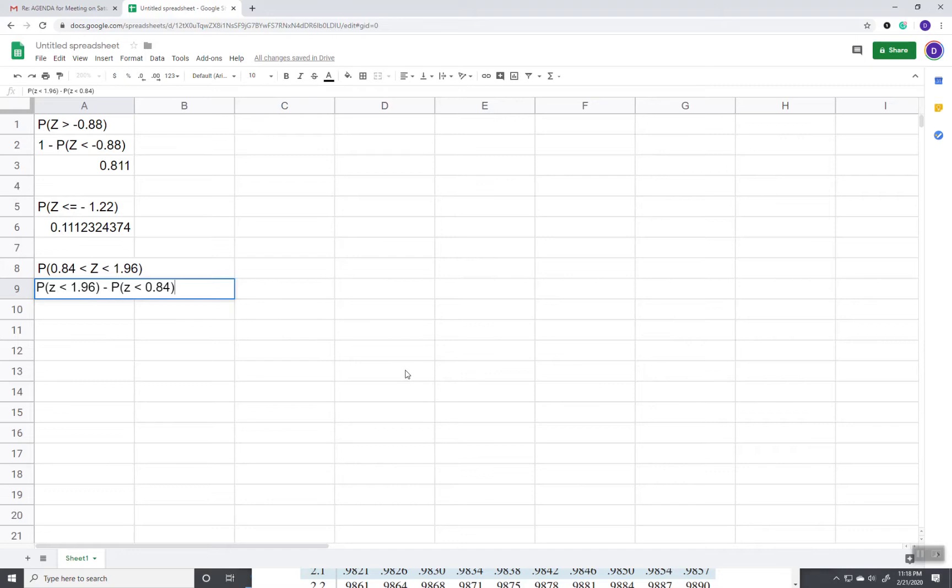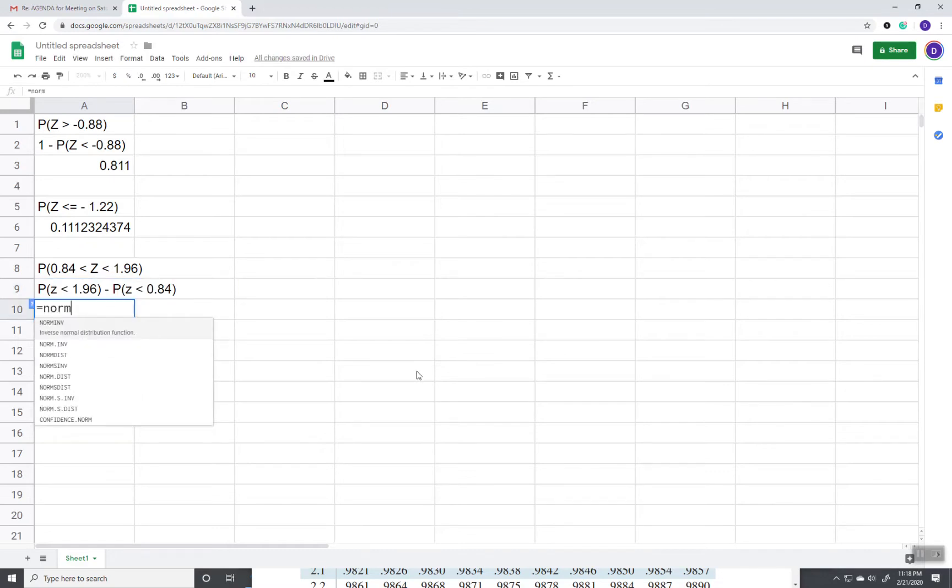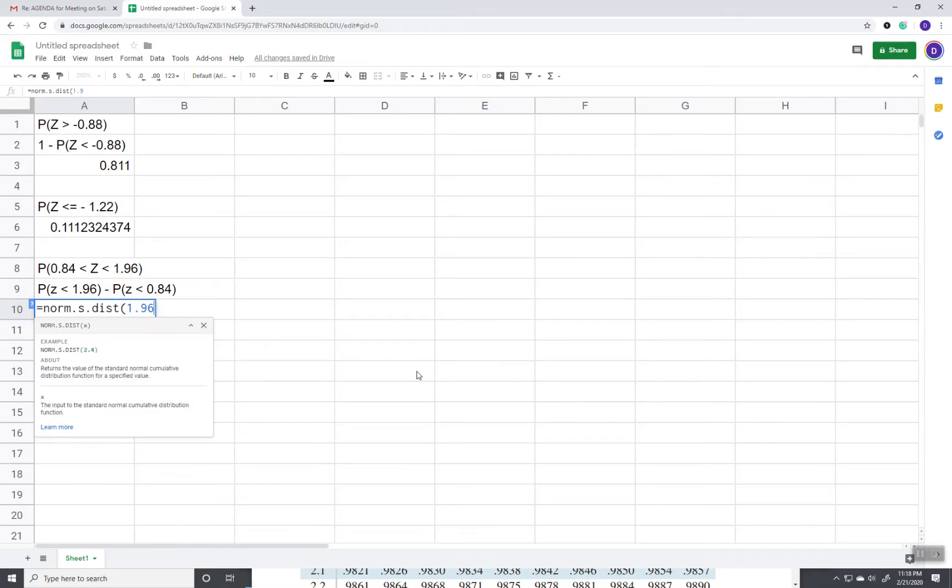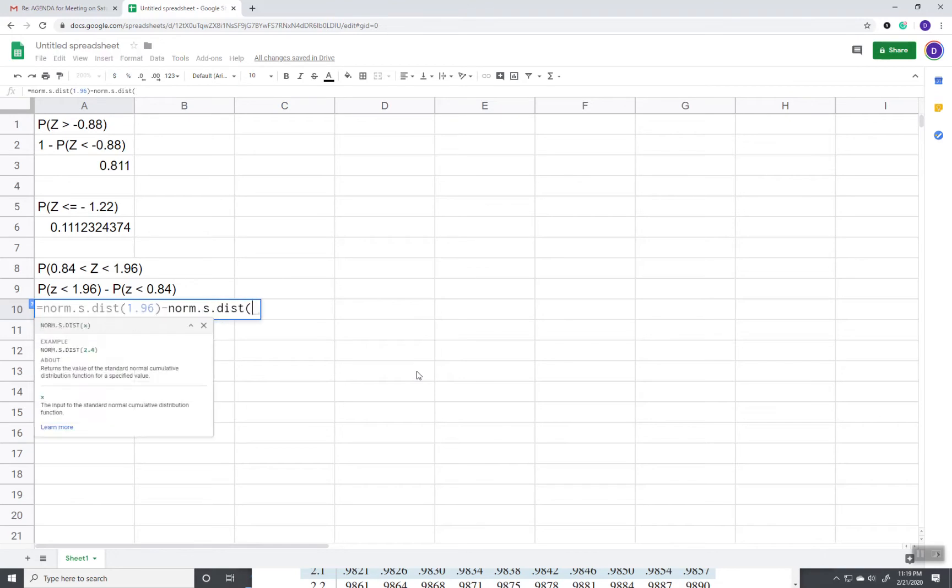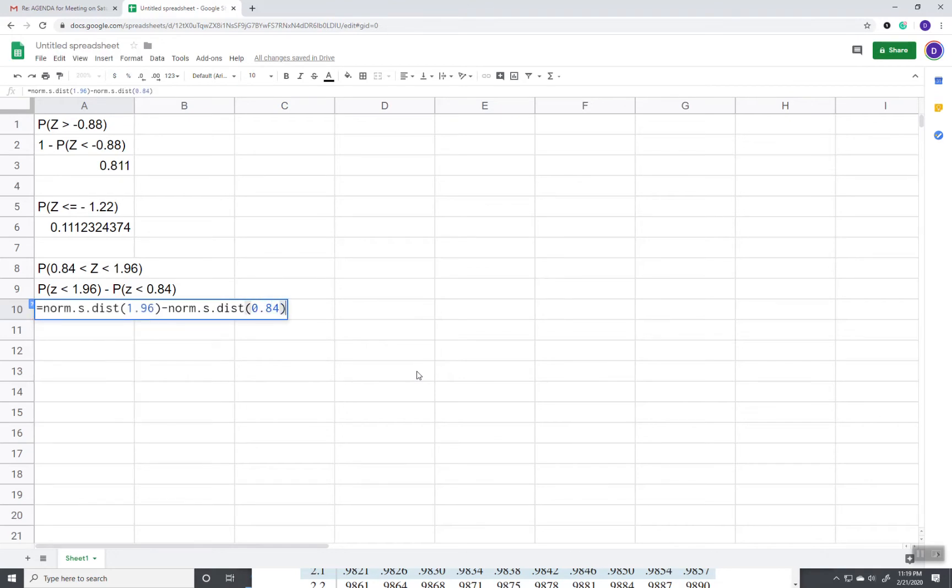Now how we put that in then is you do equals norm dot s dot dist and then your 1.96 minus norm dot s dot dist, and then you put in your 0.84.